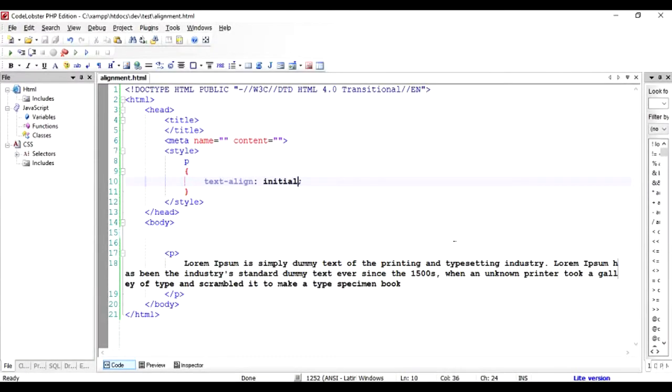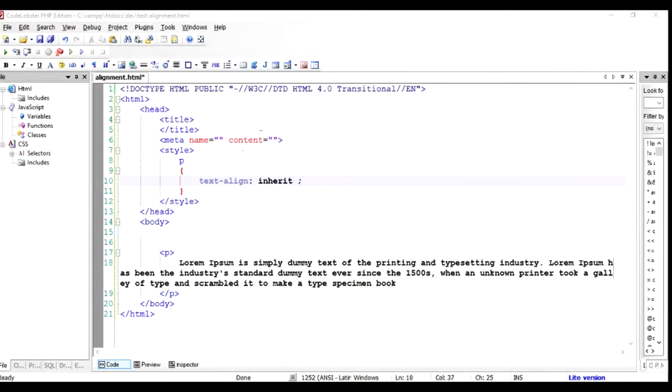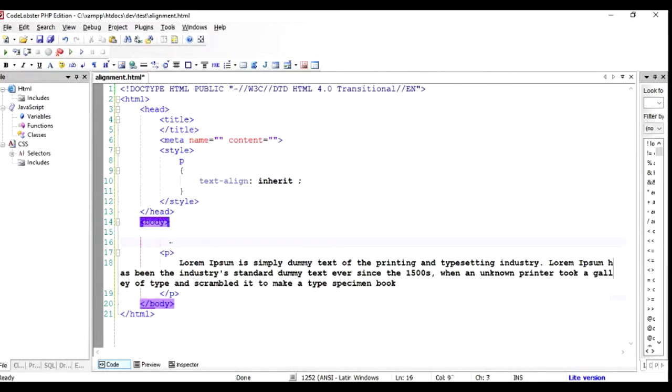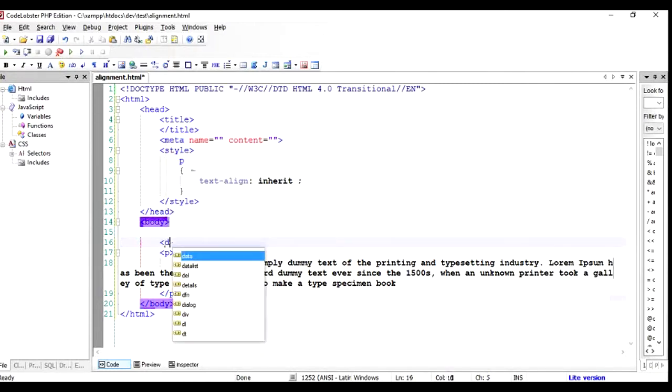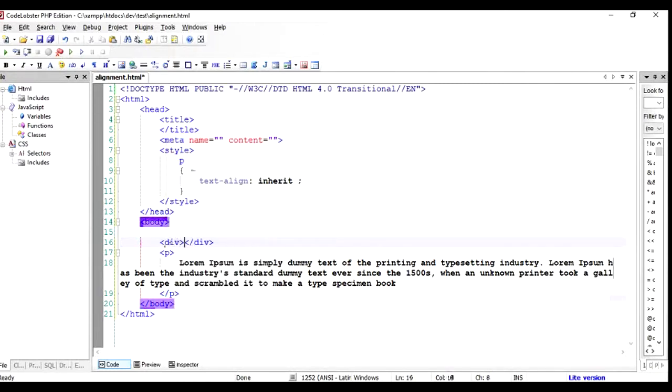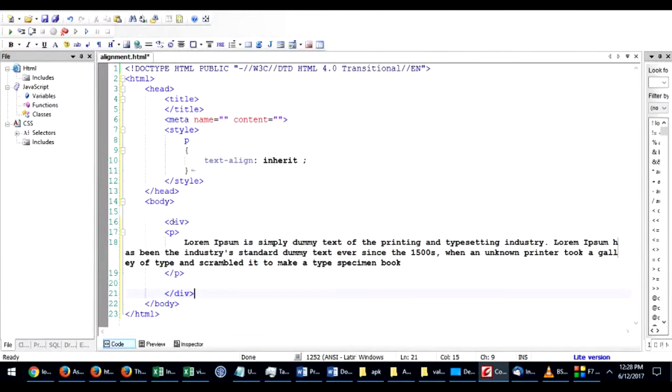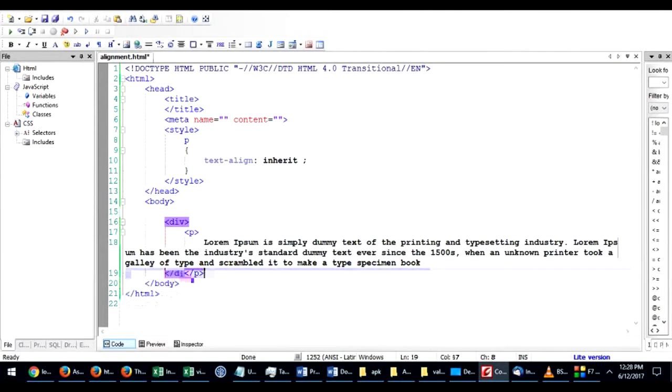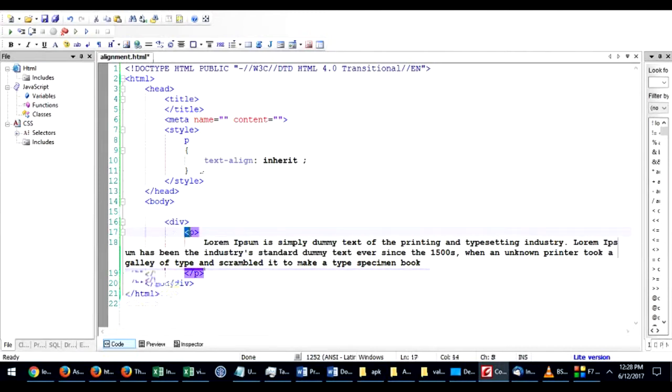Then there's something called inherit. To understand the inherit property, I'm going to enclose this whole paragraph inside a div. To do that, I'm going to use the tag div and close it with /div. Place it down below here. Now you can understand that this paragraph is inside a div.